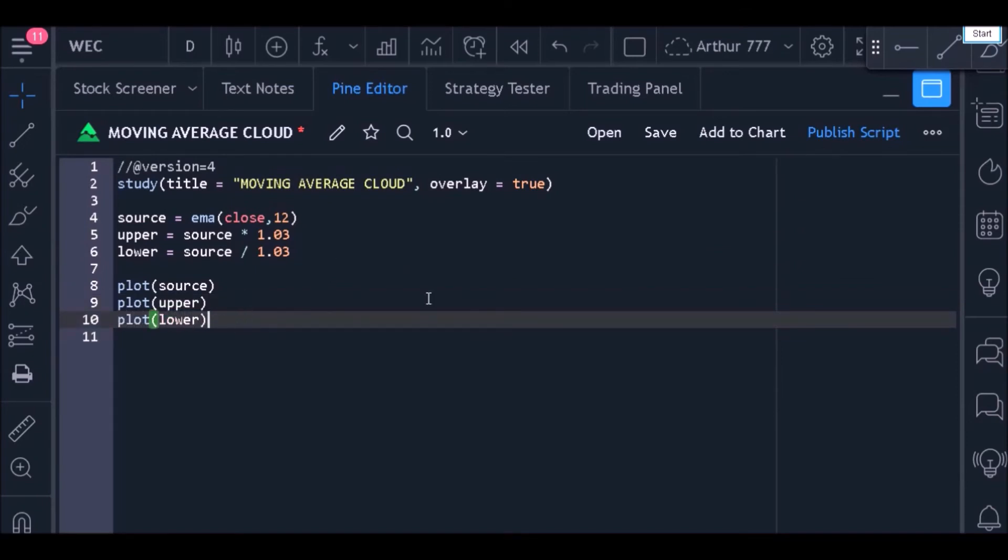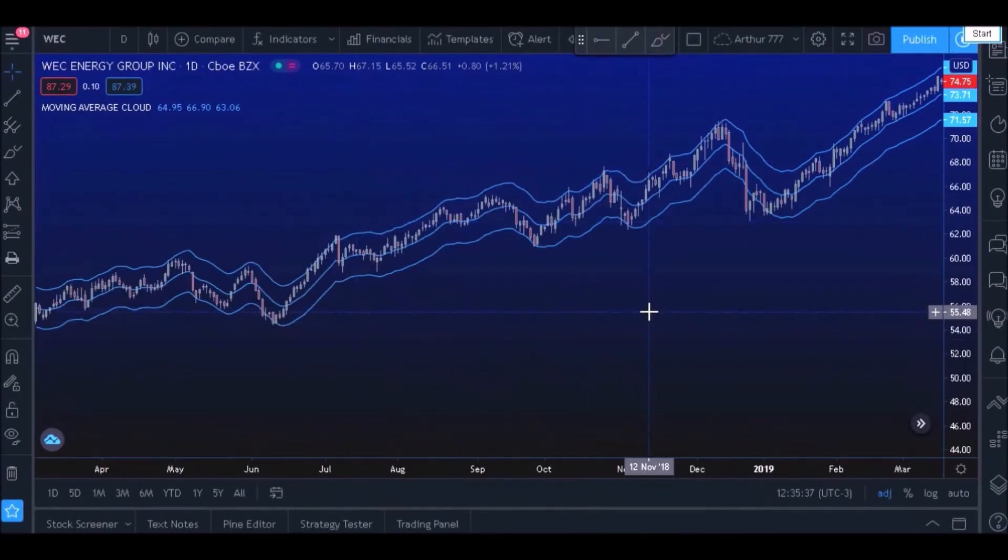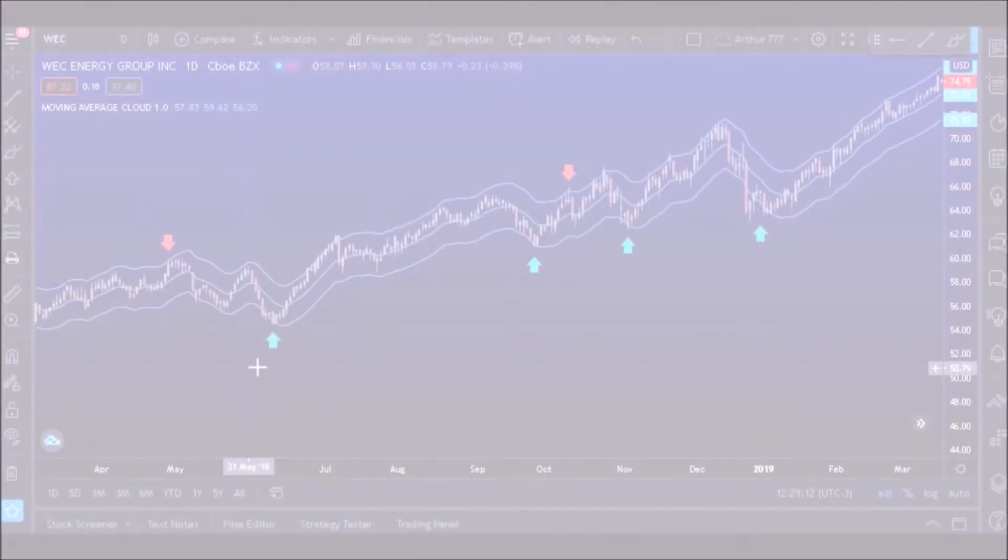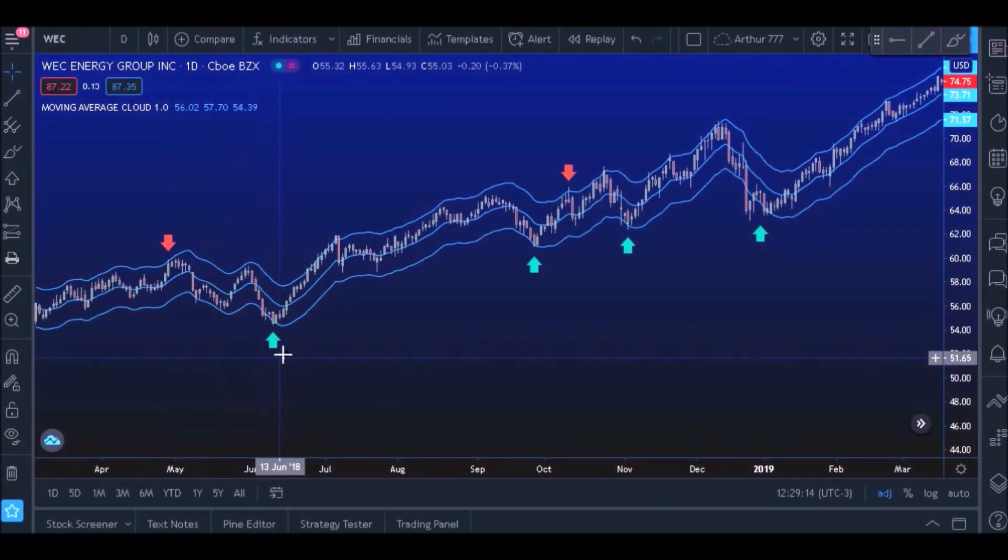Now just click on that button and let's see how it looks. Now we have a moving average cloud.